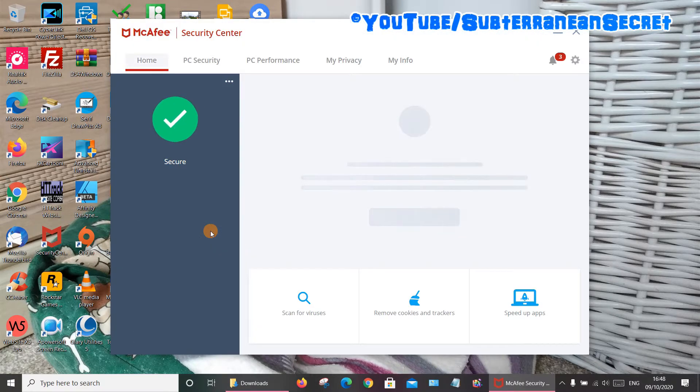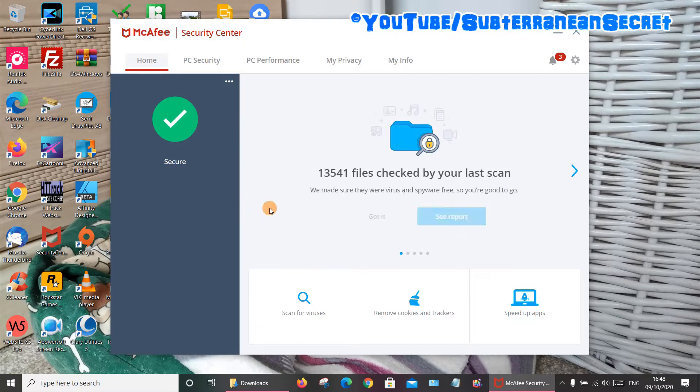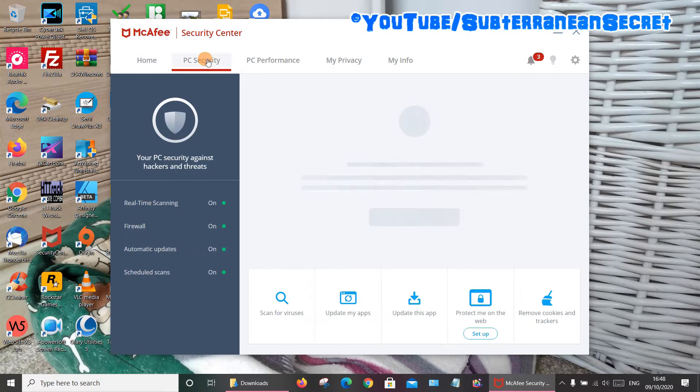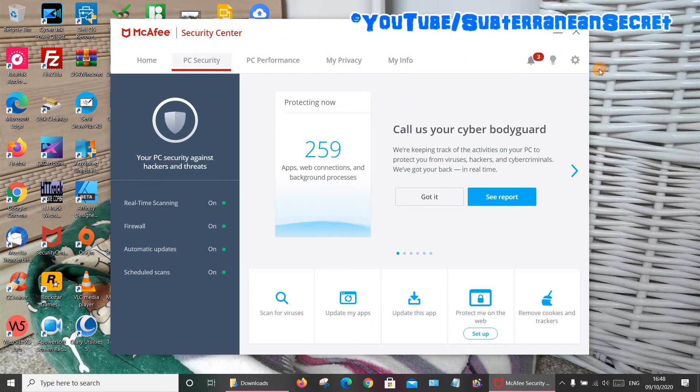So once the McAfee Security Center opens up, you want to look for your Firewall. This can be found through the PC Security here in the top toolbar. You can also find it through the gear icon here to select Firewall.